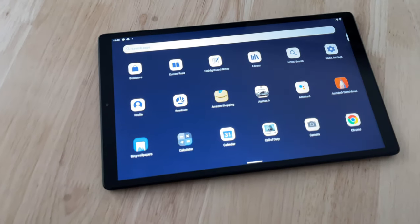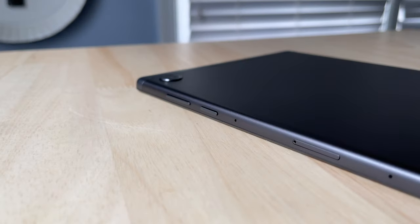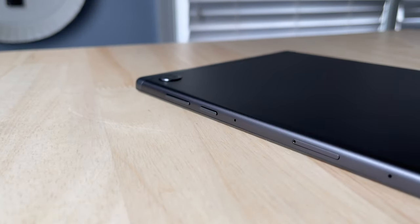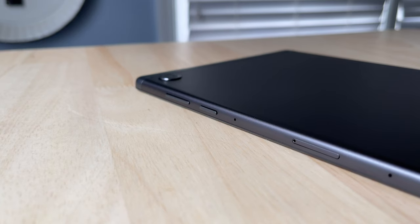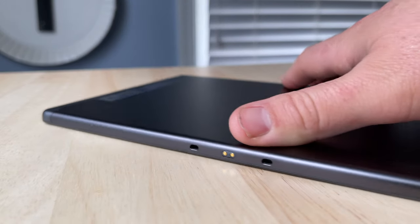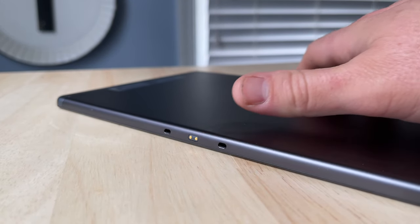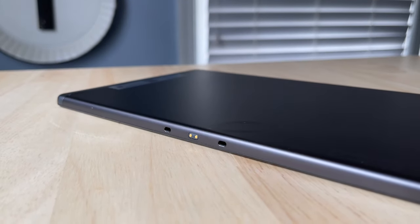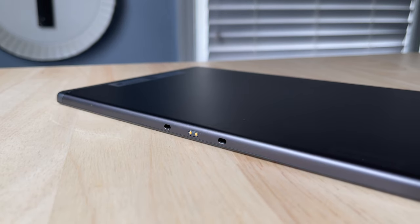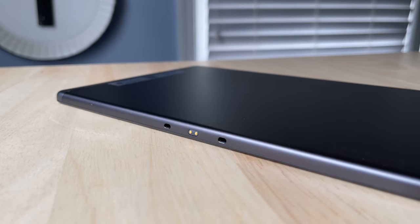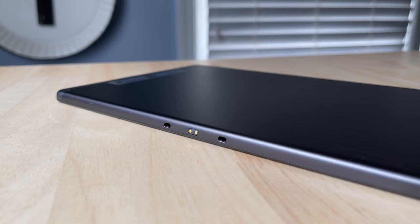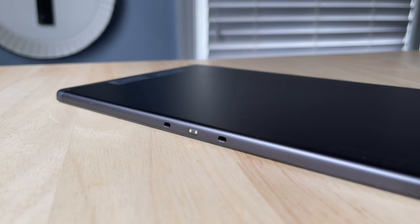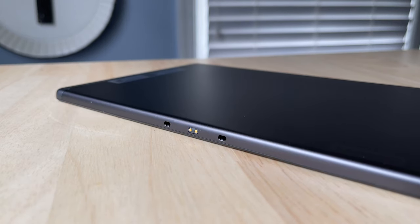For buttons and inputs, you're looking at a volume rocker, a sleep power button on one side, along with a micro SD card reader that's capable of reading up to 256 gigs of expandable storage. And on the other side of the tablet, there are some pins and some connectors. And I'm not sure what exactly this is for, as there's no accessories that would take advantage of those pins and connectors. But they may be coming out with a keyboard case soon for this.